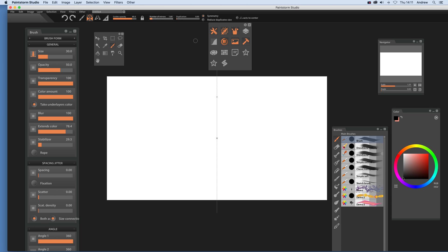I'm going to change the number of mirrors down to one so you can just see that one line. Just select paintbrush, set a color, and then you can see that single line.